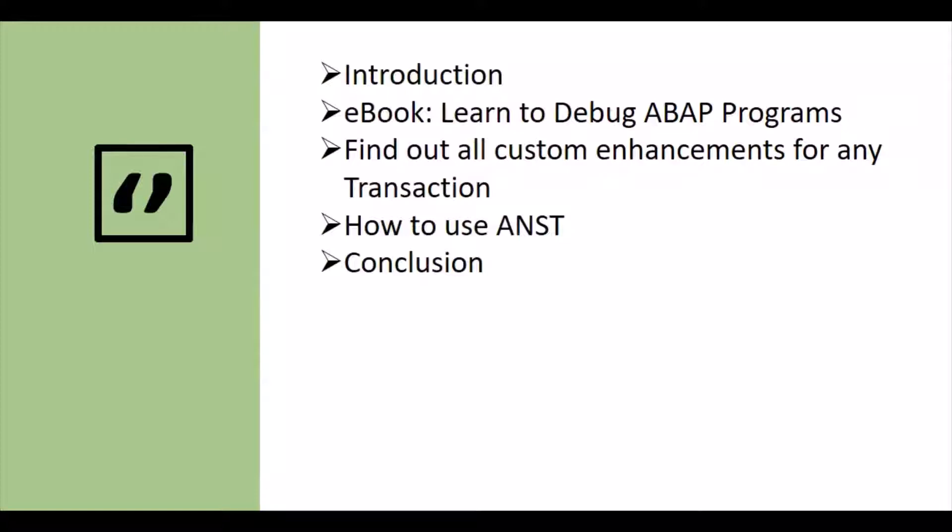So this is on the list to discuss today. First we will have the introduction. Then before jumping into the SAP system we have one ebook for you to learn the debugging of ABAP programs. Then we will go into the SAP system and check how we can find out all custom enhancements for any transaction codes. That is done through the ANST transaction code. We will check how to use this ANST transaction and find out all the enhancements, and then finally we will conclude the video.